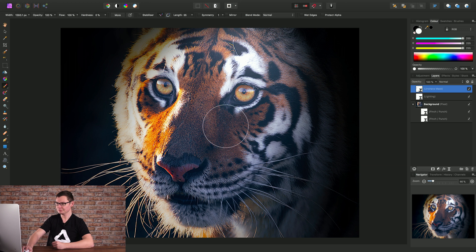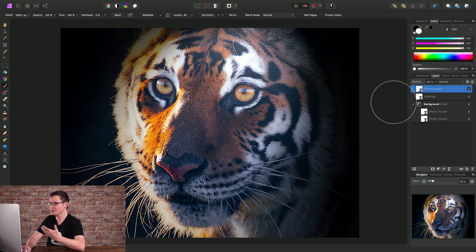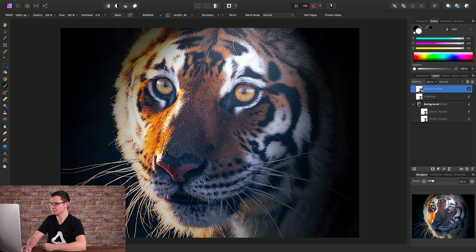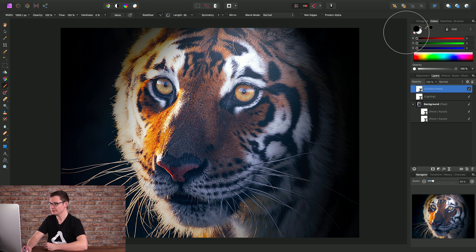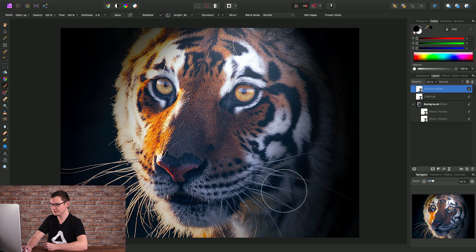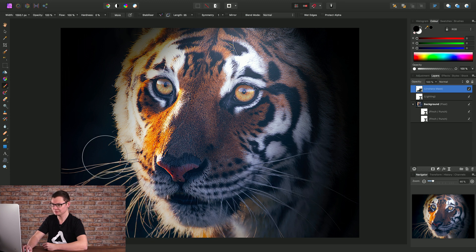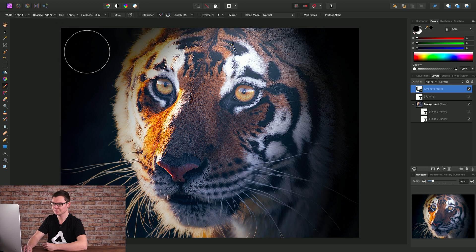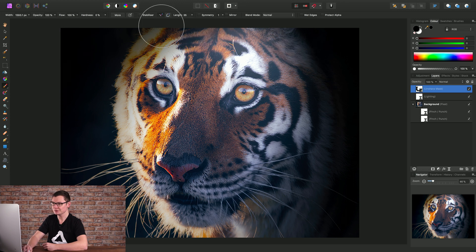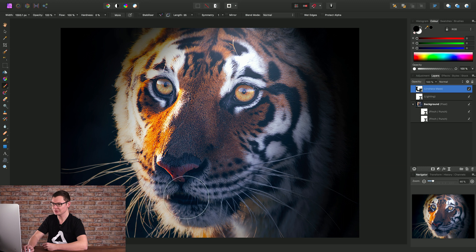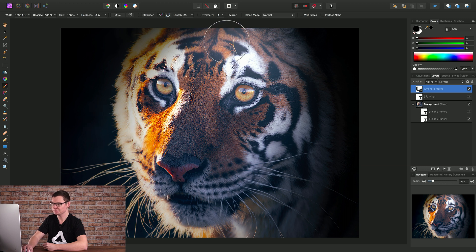So what I might do for example with this filter is use black and just paint off the surrounding areas including the background. All I really want to do here is apply a nice sharpening effect around the eyes.